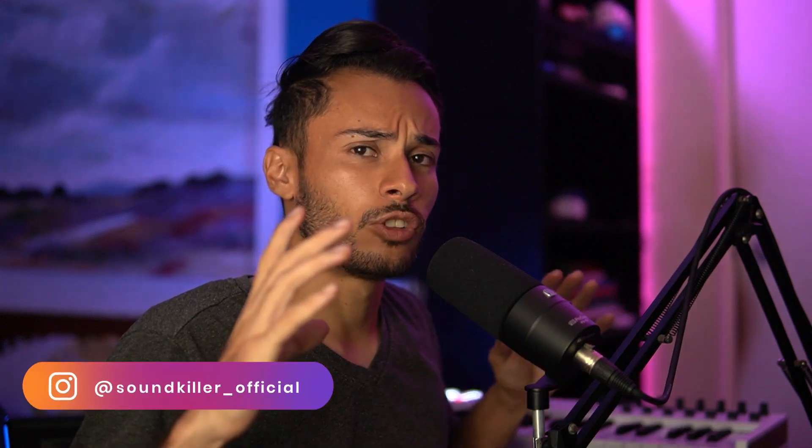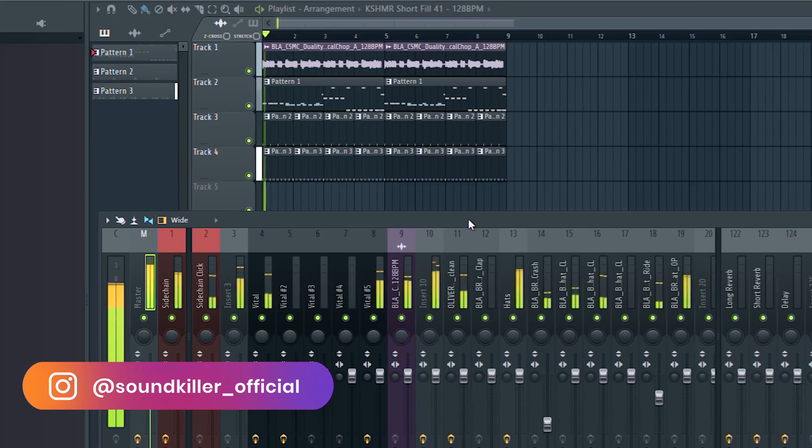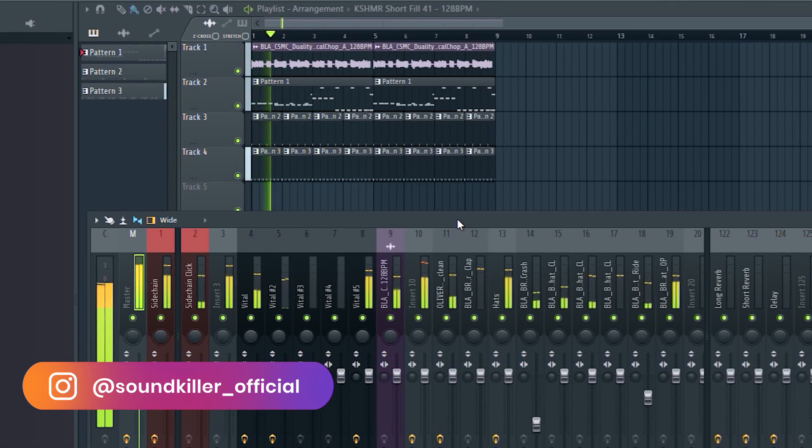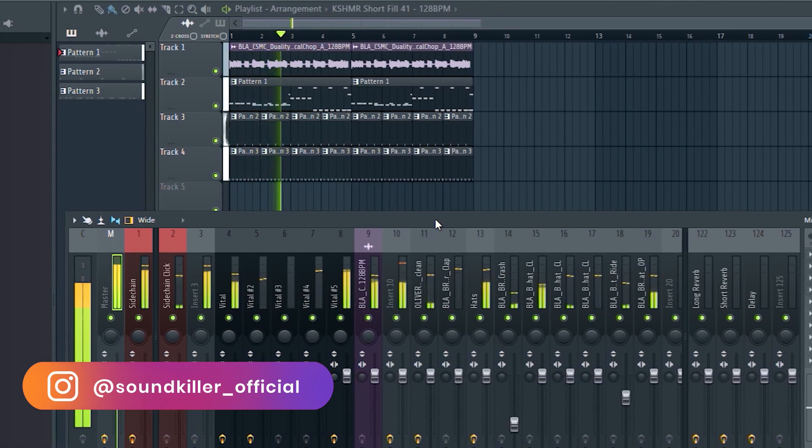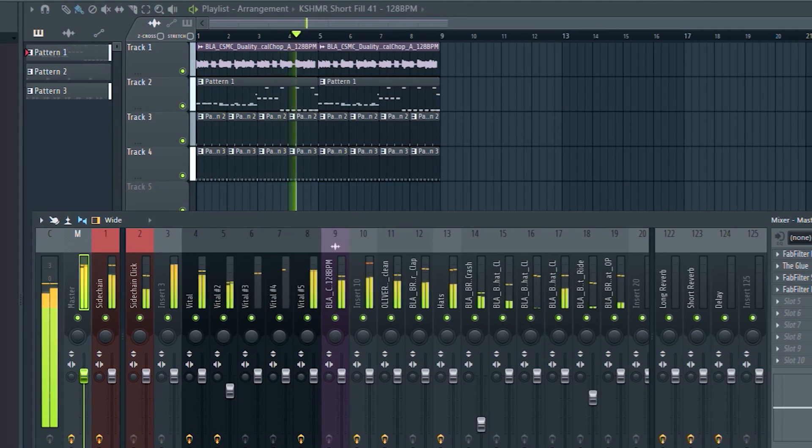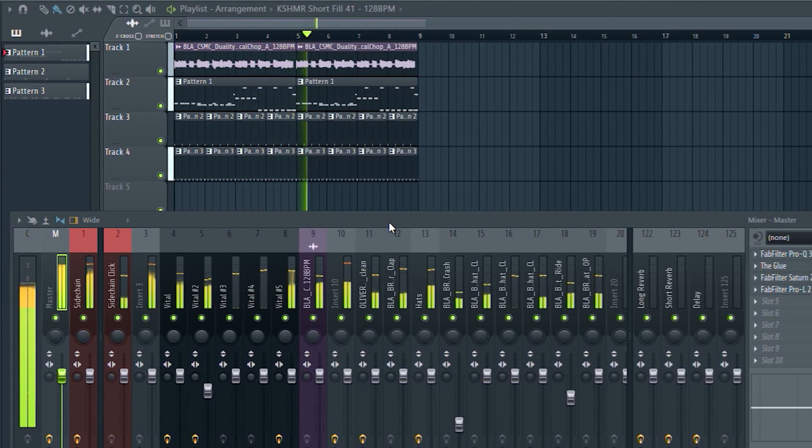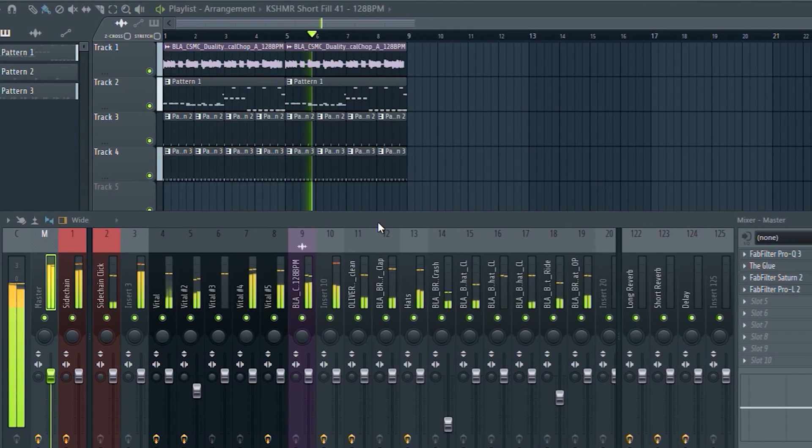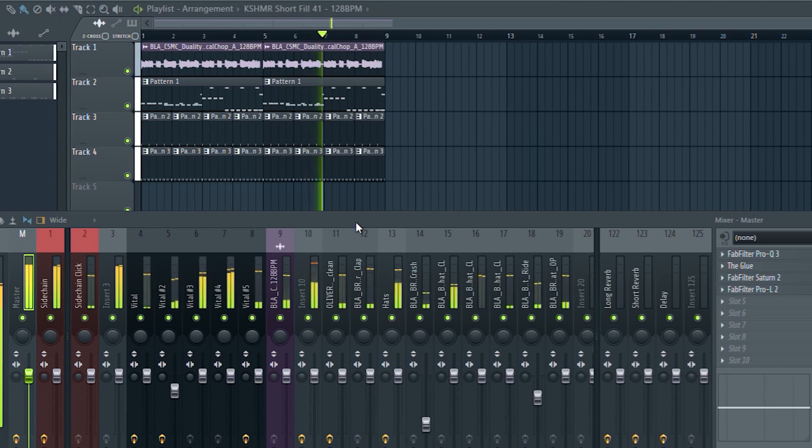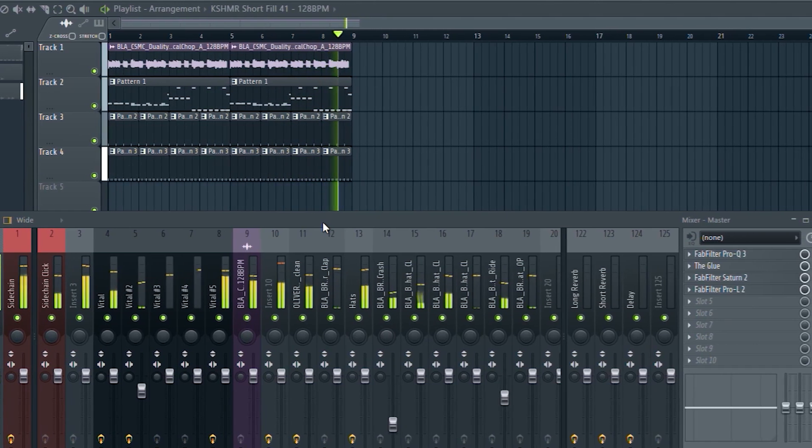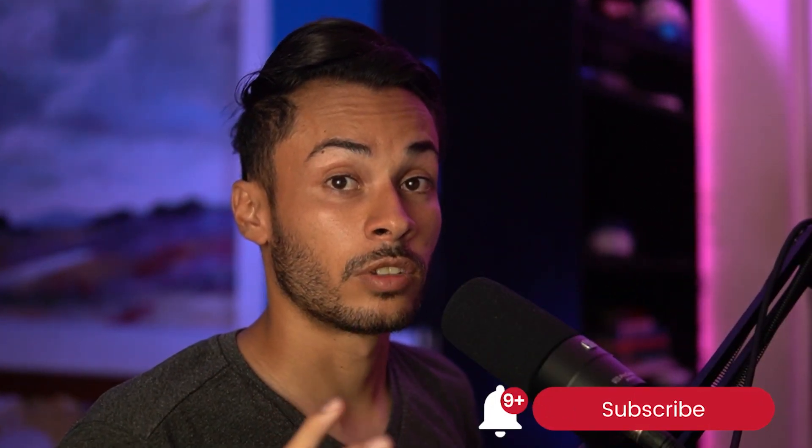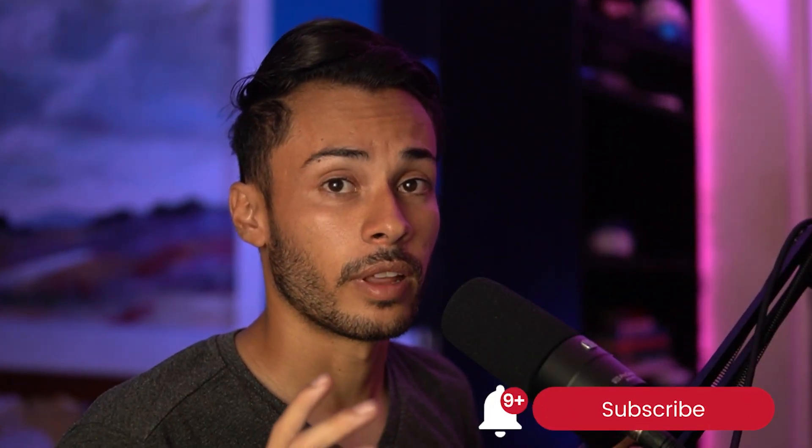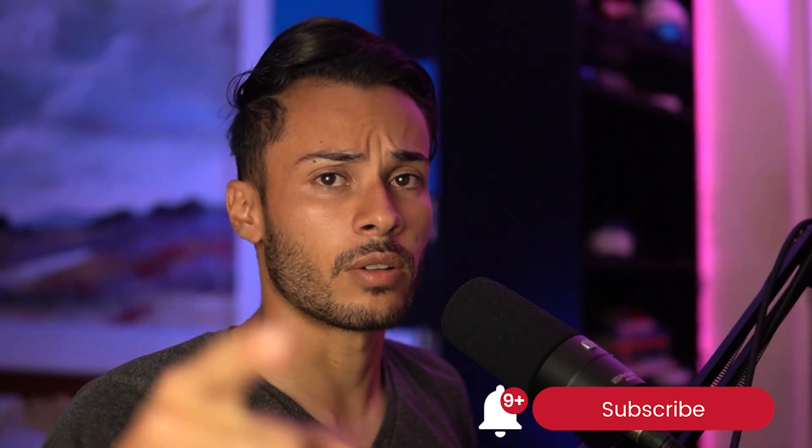This is how I made this really awesome deep house drop. Before I actually start the tutorial, a lot of you guys aren't actually subscribed, so it really helps if you guys like and subscribe to the channel. So no more talking, let's go straight into the tutorial.